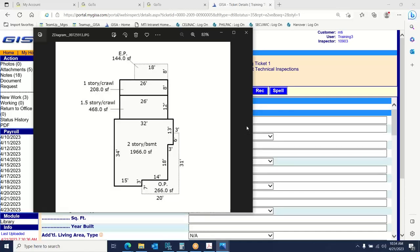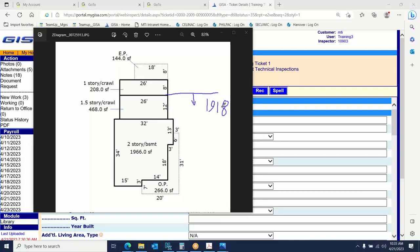Looking at the sketch — the detailed layout viewed from above — this building has a two-story section, a one-and-a-half-story section, and a one-story section, so three different story heights in play. We're going to change it up a little for this example. Everything south of the blue line was built in 1918; everything north of the blue line was built in 1945. So everything south of the line is 1918, everything north is 1945.